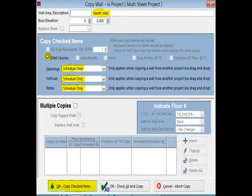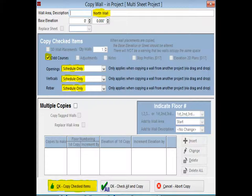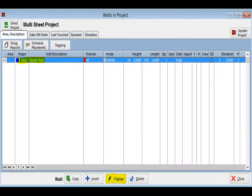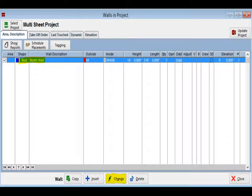Now, open the ABC project and drag the North Wall to your Walls screen and Copy Wall will open. You can leave the description the same. Make sure there is a checkbox in Odd Courses and Change Openings, Verticals, and Rebar to Schedule Only. Click on the OK Copy Checked Items button now. Go ahead and close the Assembly screen. The North Wall is now in Walls in your Multi-Sheet project.